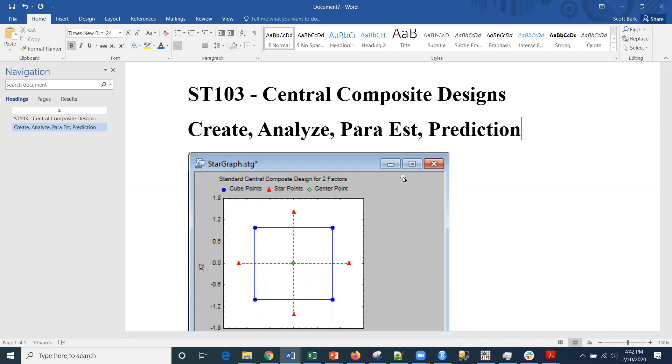Statistical analysis, machine learning, everything from open discussions to software demonstrations. Today I'm going to be talking about a software demonstration in a commercial package, Statistica, and central composite design specifically.